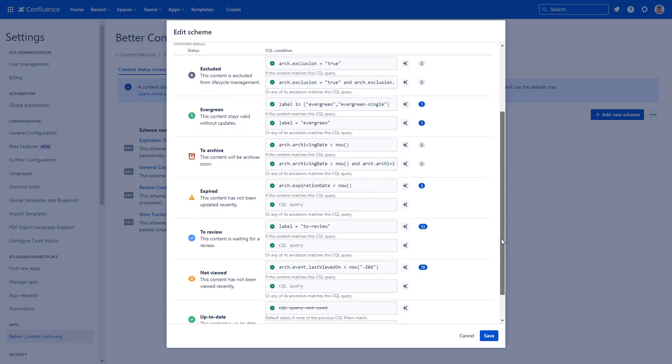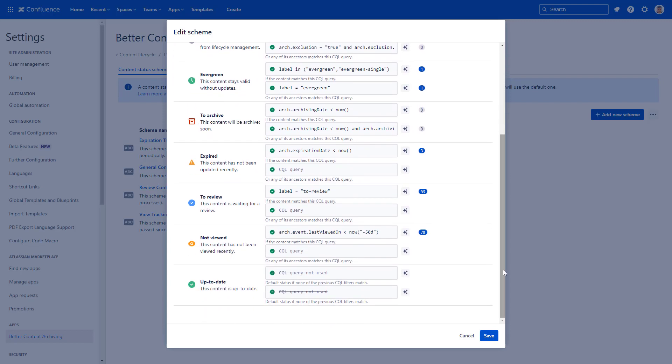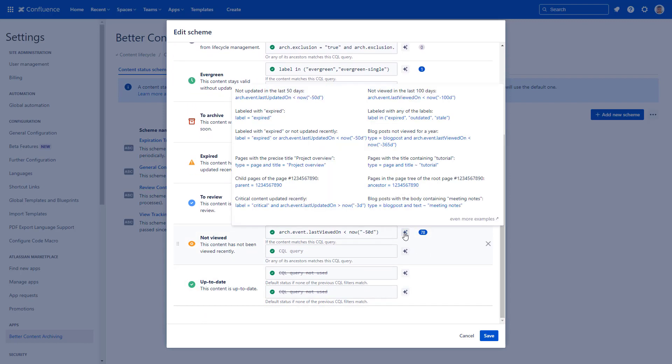Use our handy CQL helper feature to create the right CQL definitions for each status.